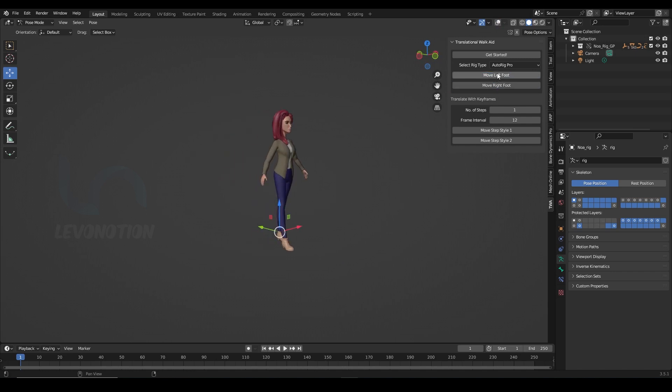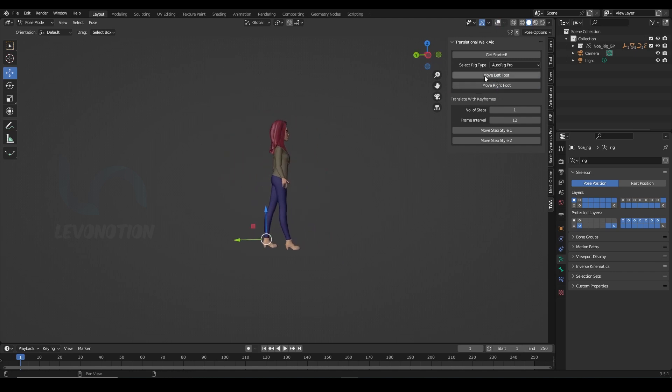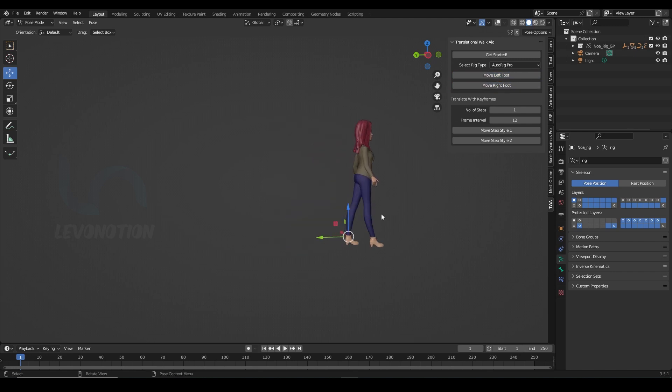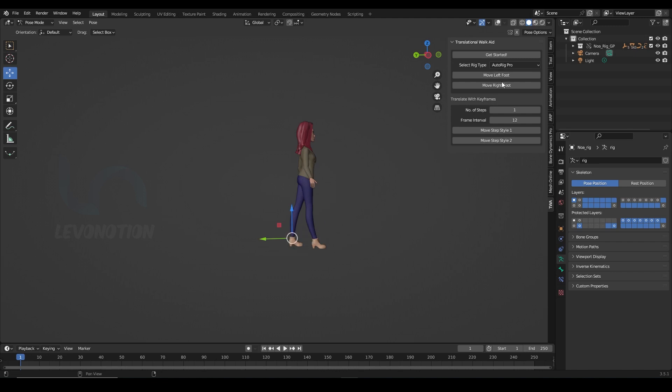So right foot, left foot. So you can keep moving forward that way and something you notice is the torso or center of mass of the character moves accordingly depending on the stride length.